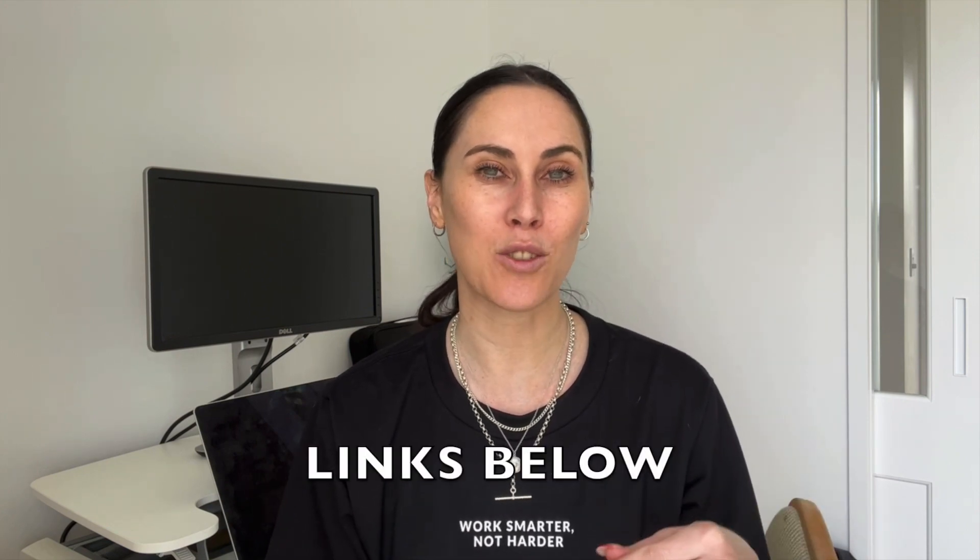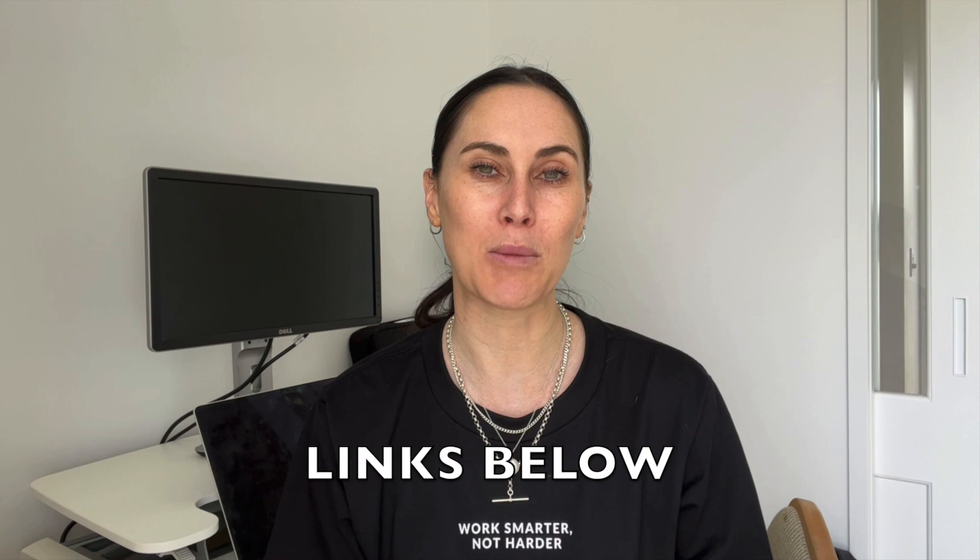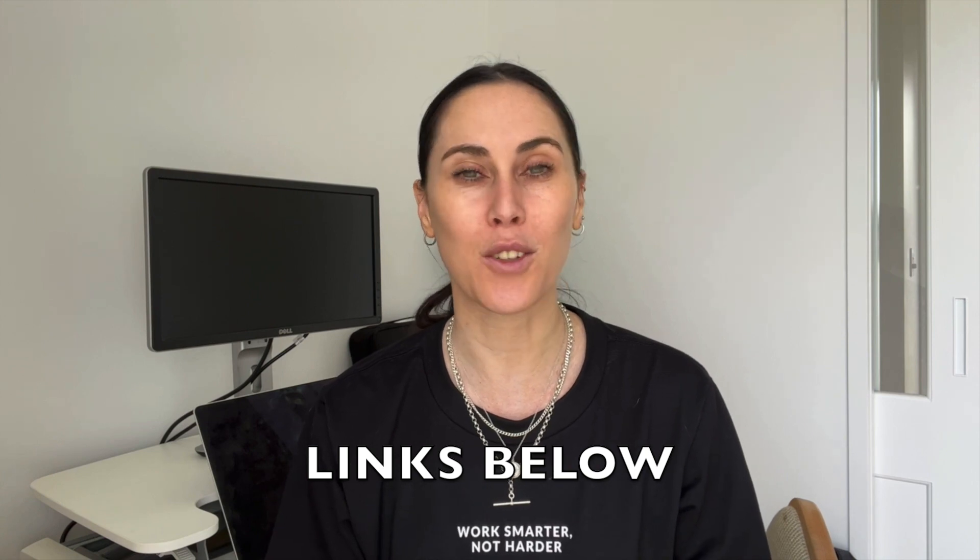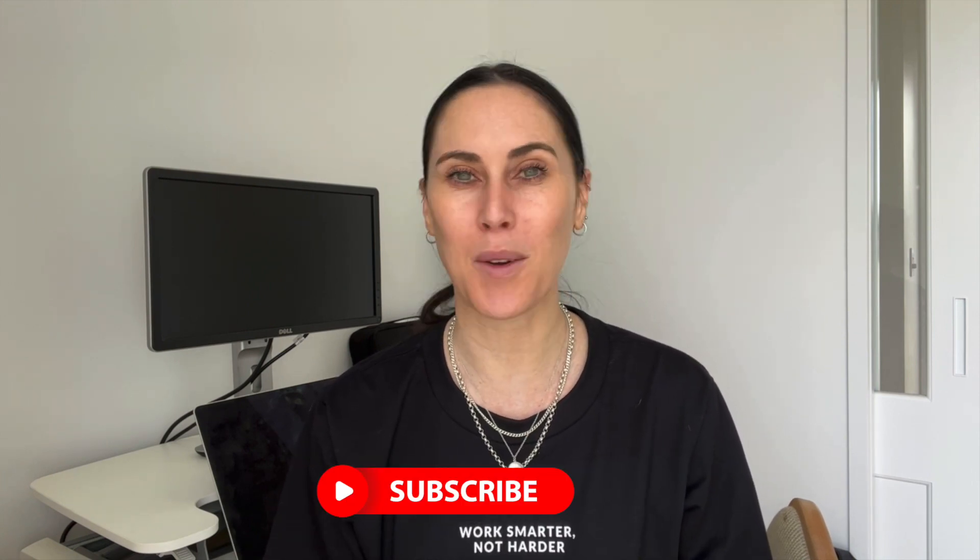Before we dive into the video, I just want to let you know that I've put any links to any resources in the comment section below, so definitely check those out. If you find my content helpful, please like and subscribe so I can keep making content for you.